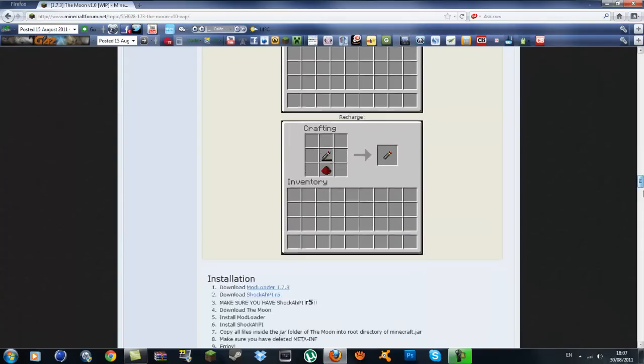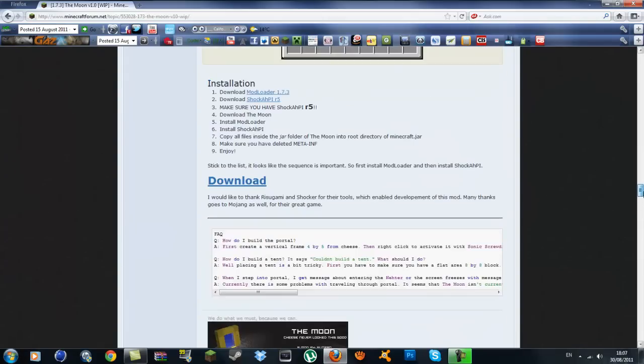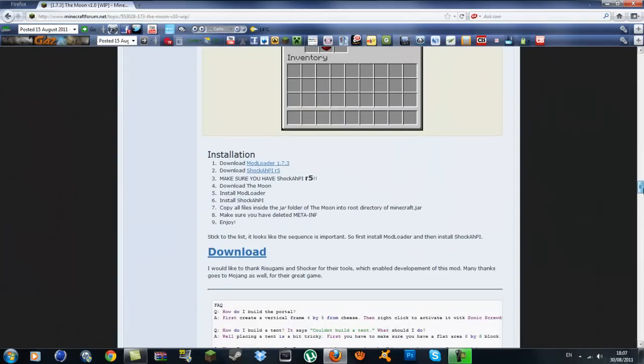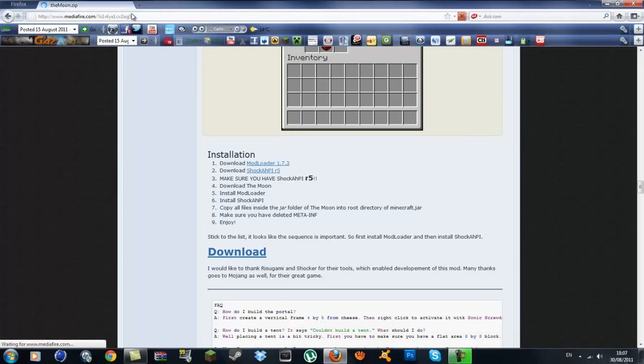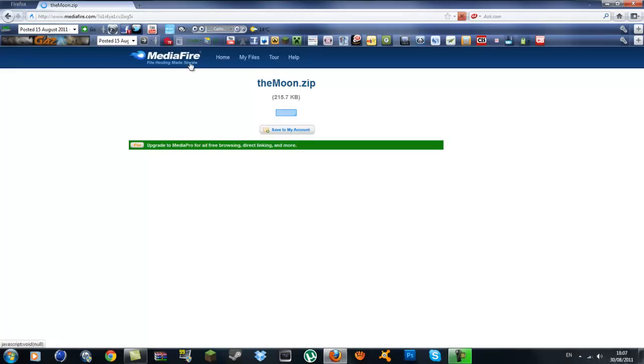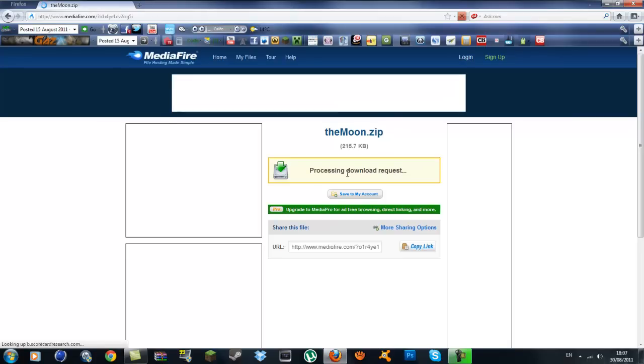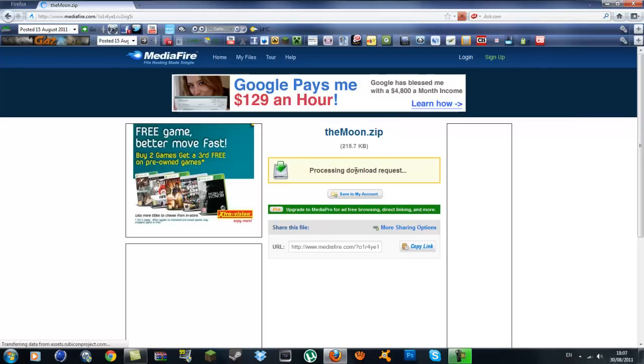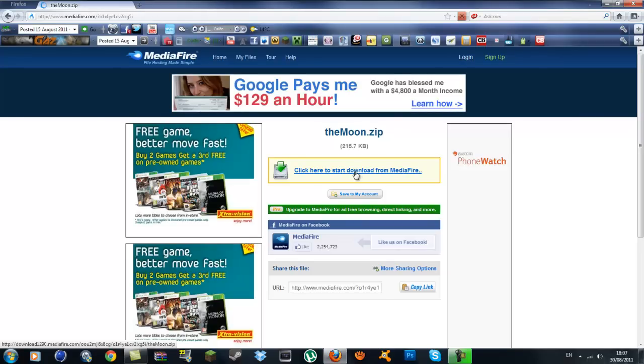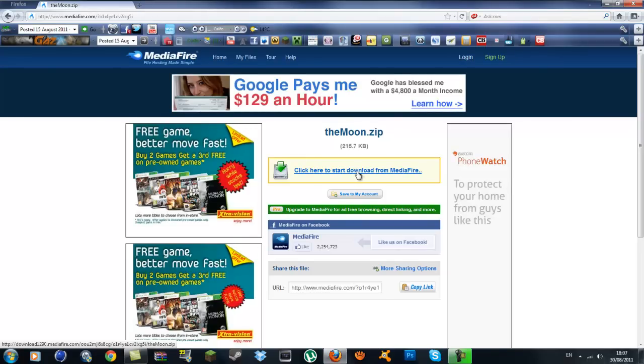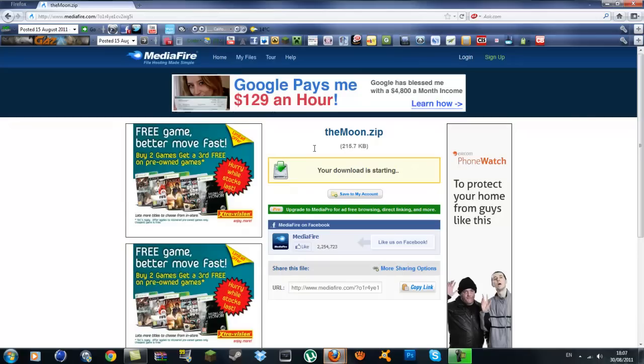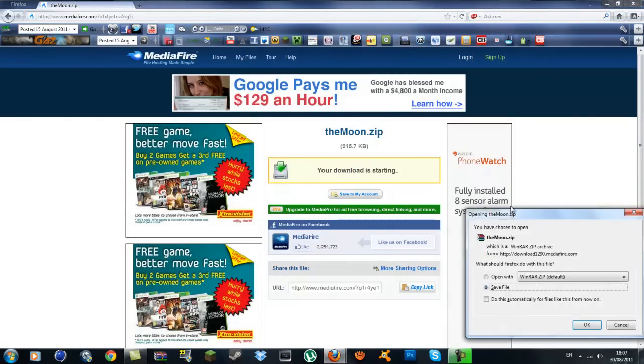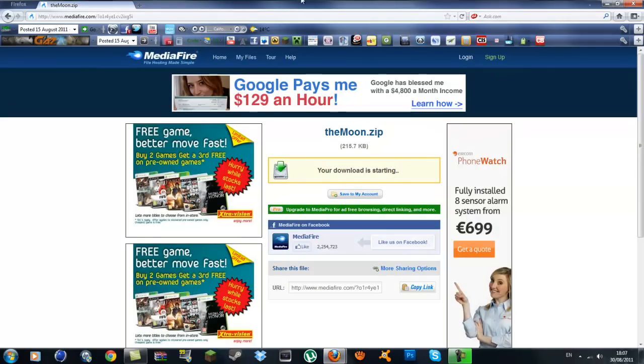Scroll down past the pictures and you'll see a big download button. If you download that, it'll bring you to a MediaFire, and this will have the two other mods in it. Click and it'll download. It'll pop up in the corner, whatever web browser you're using.